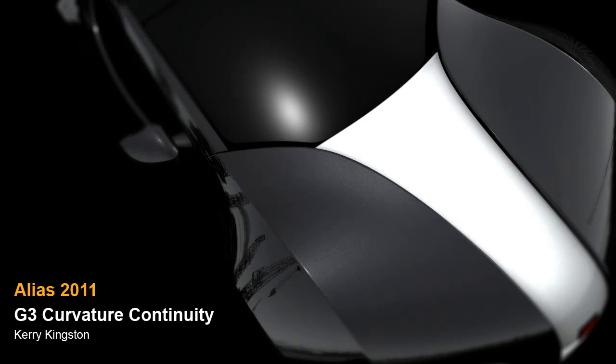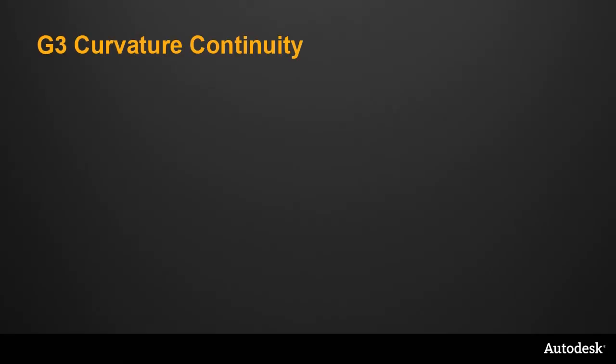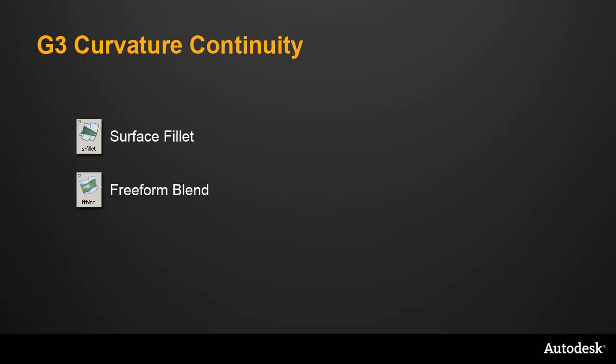This movie covers the new G3 Continuity option for Surface Tools in Alias 2011. G3 Continuity has now been added to the Surface Fillet, the Freeform Blend, and the Profile Blend tools.